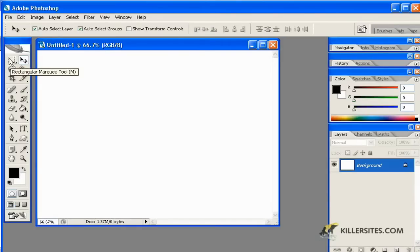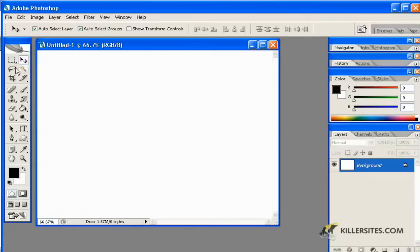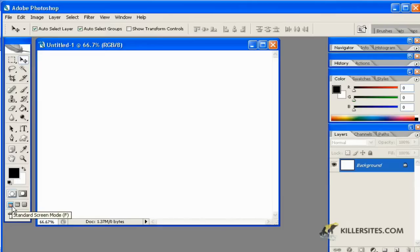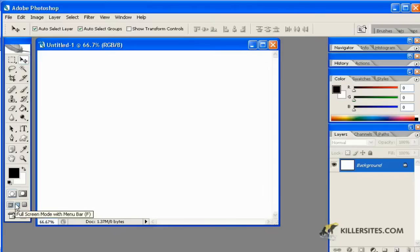In all of your toolbars, you'll notice it gives you the name and a little shortcut associated with that particular tool. So if we want to scroll through our screen modes, we'll be using the shortcut F.